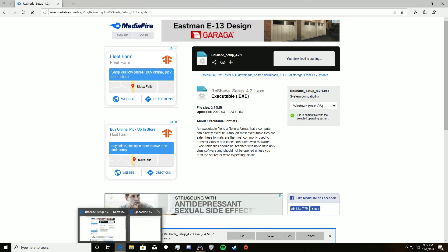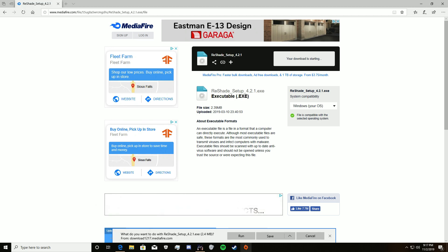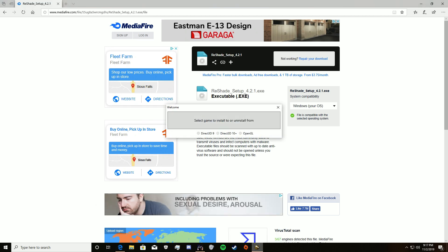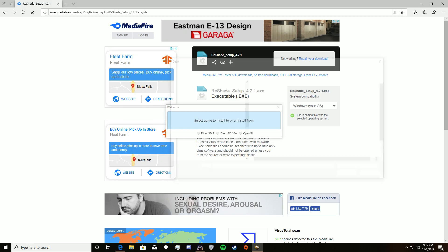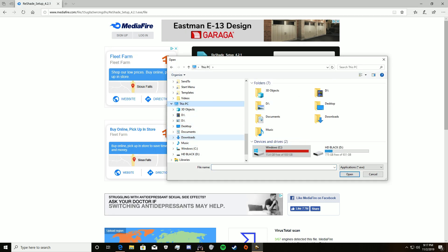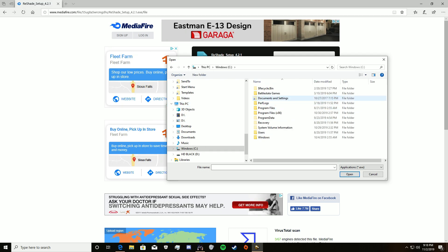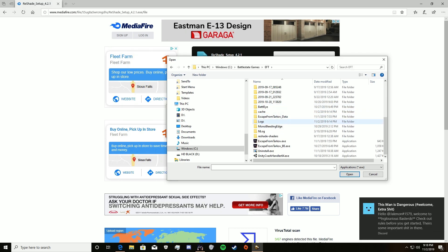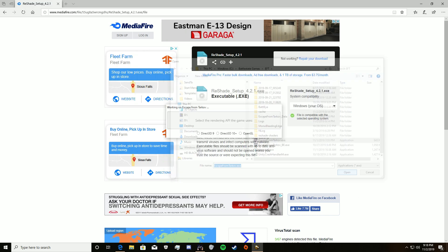Go ahead and hit download. When it pops up, just close it and hit Run. This will pop up down below — open that and go find where your BattleState games folder is. Mine is right here in my C drive. Click on that. Don't go through your launcher, go to EFT. Scroll down and find your Escape from Tarkov .exe, click that, and hit Open.